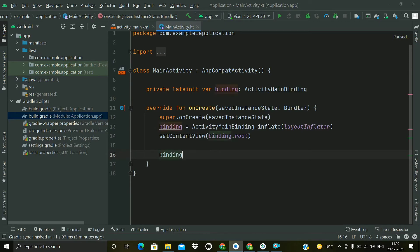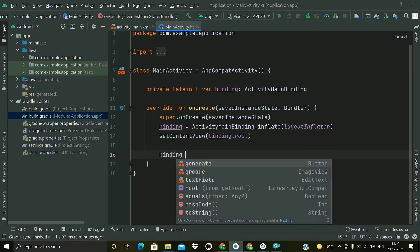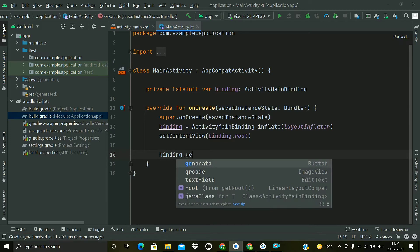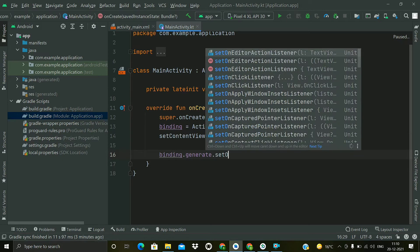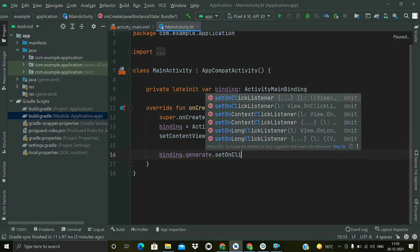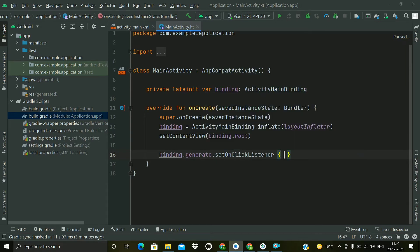Now I will access all the elements using this binding class directly. So binding.generate and I will add a setOnClickListener on this generate button.